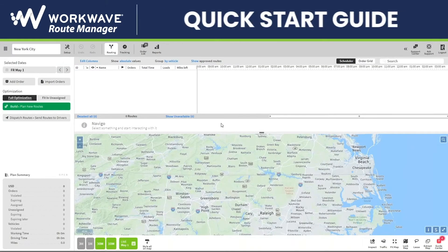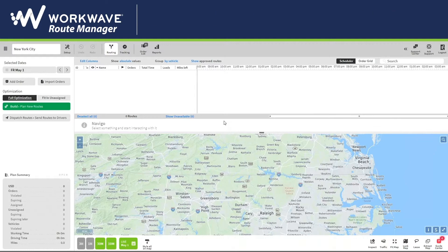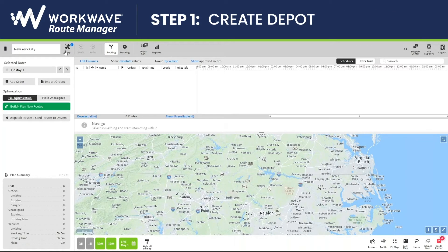This is a quick start guide to WorkWave Route Manager. To get started, after you first sign in, click on Setup.